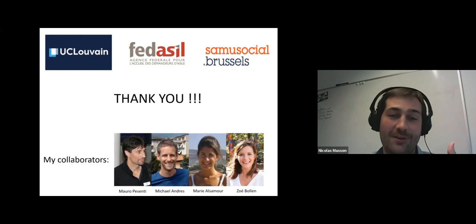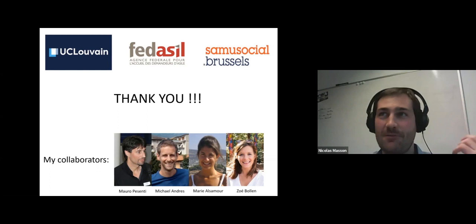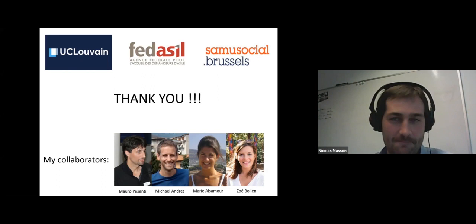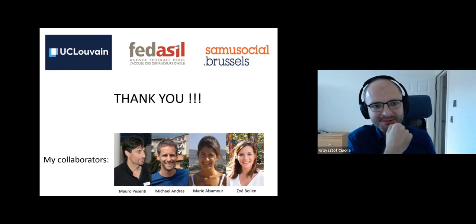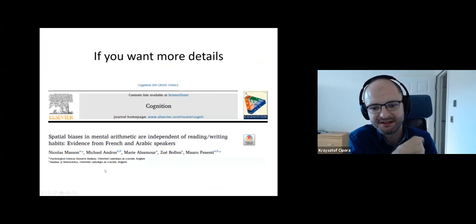Thank you all for your attention. I think we can quickly switch to the second speaker, Kostas. If we have any urgent questions, we can answer them while we do the switching.